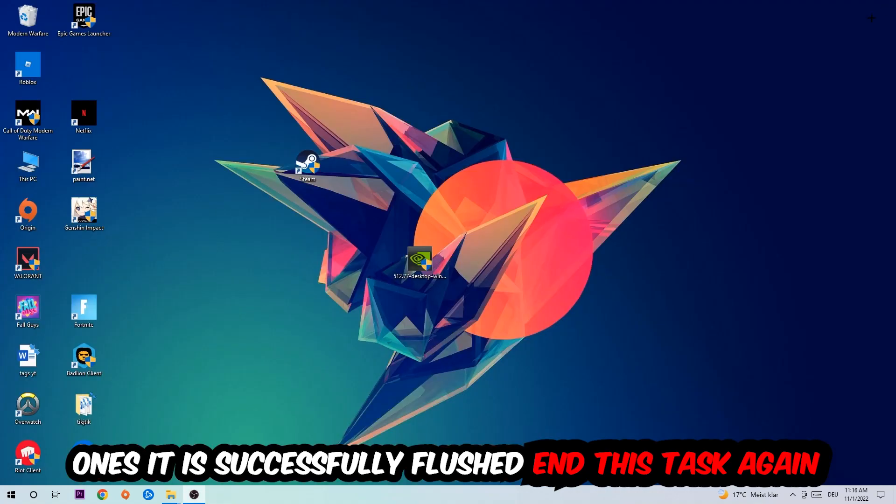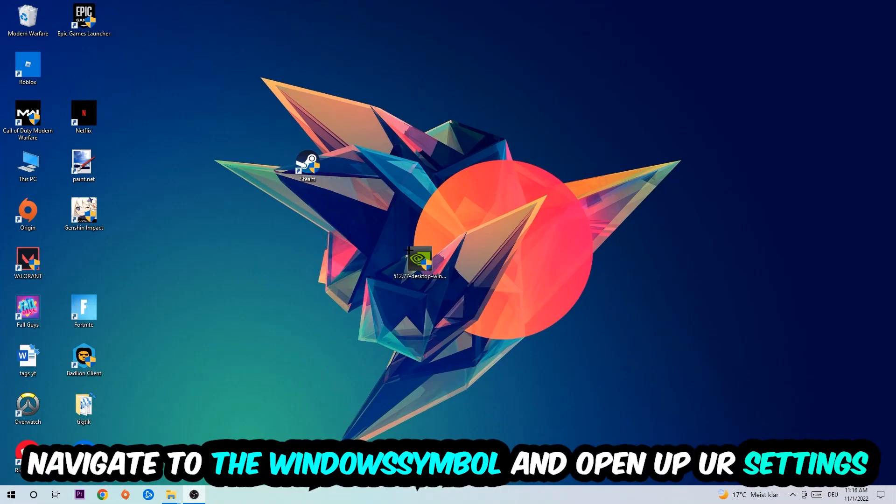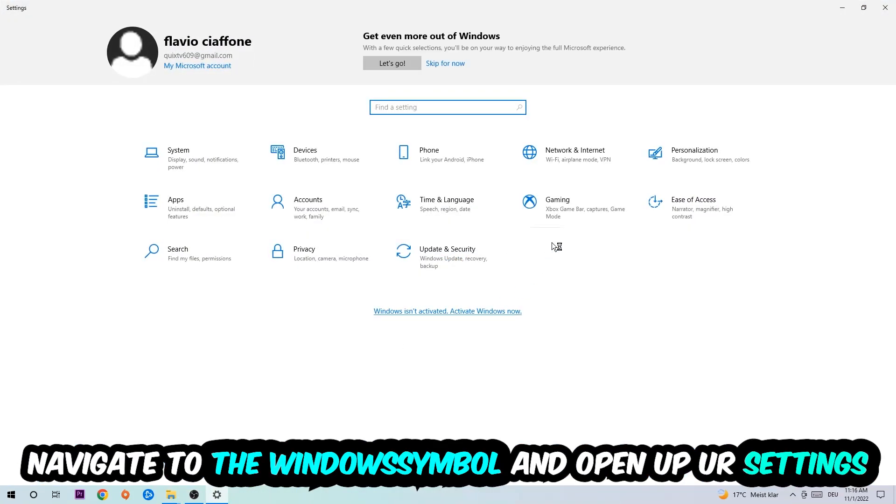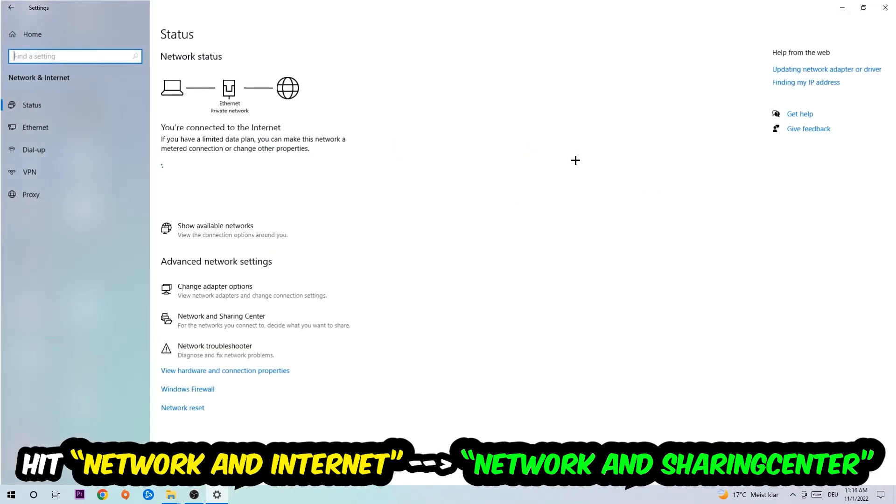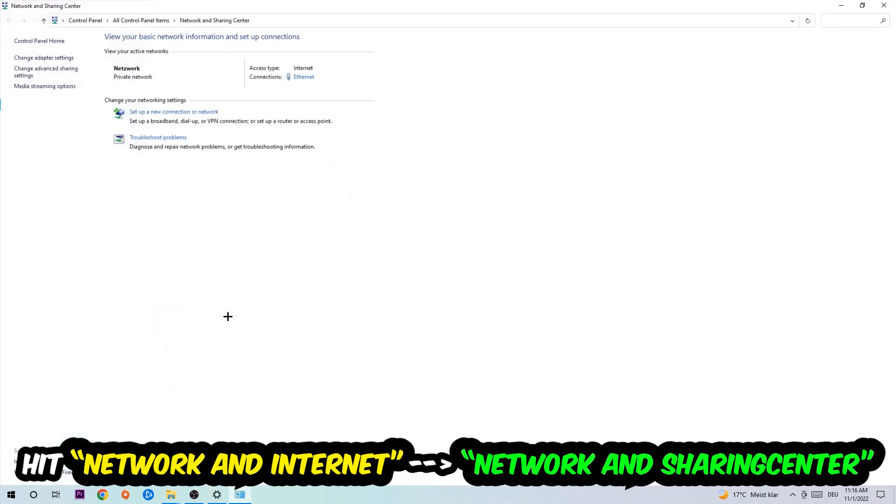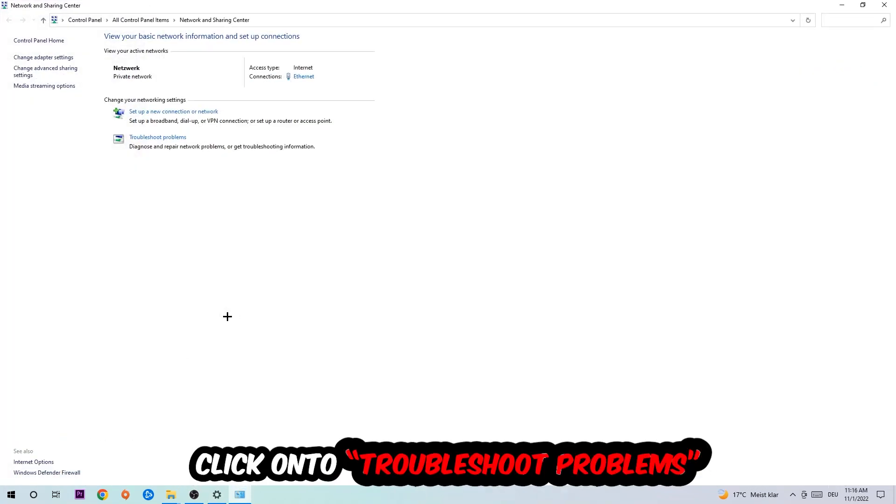Navigate to the bottom left corner, click the Windows symbol, open up your Settings, hit Network and Internet, and now click on Network and Sharing Center.